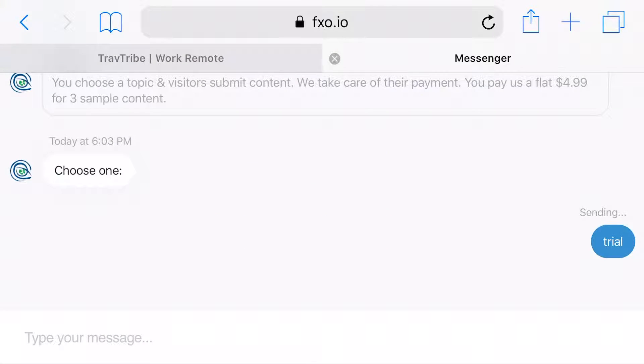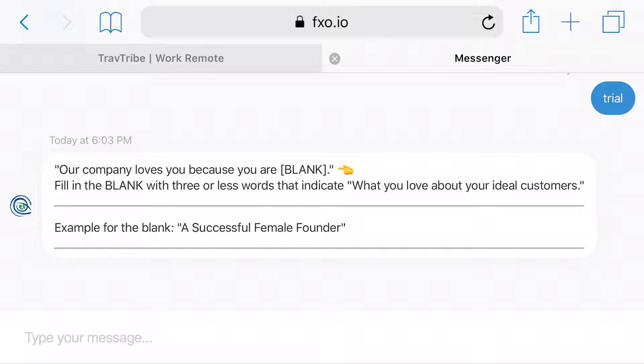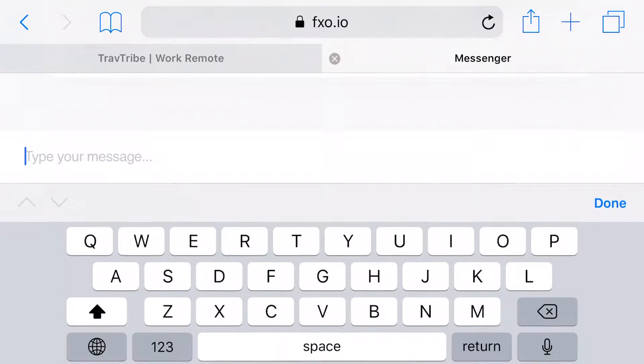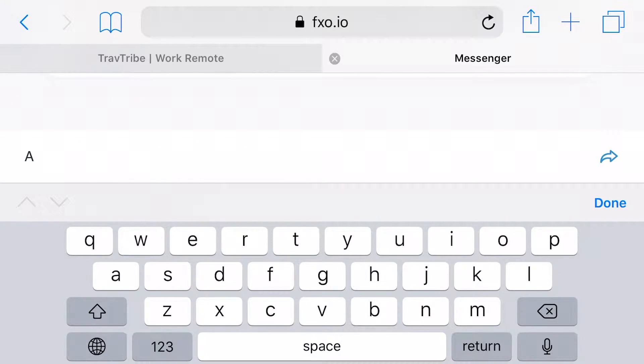If you choose trial, it's only going to give you three sample stories for your information.